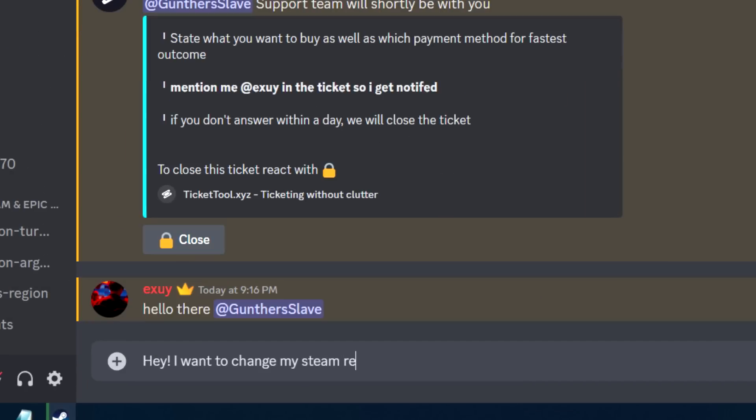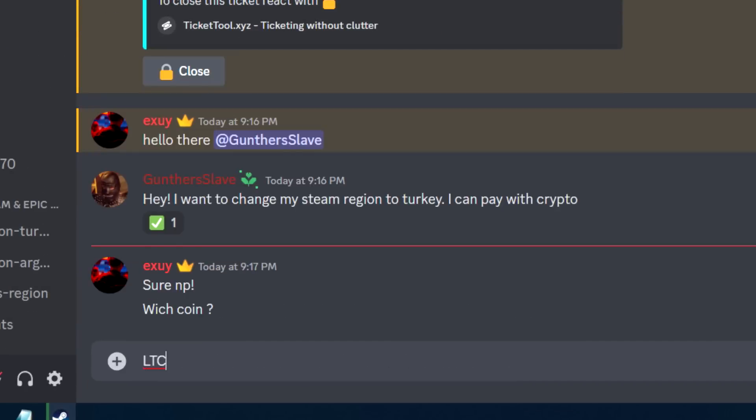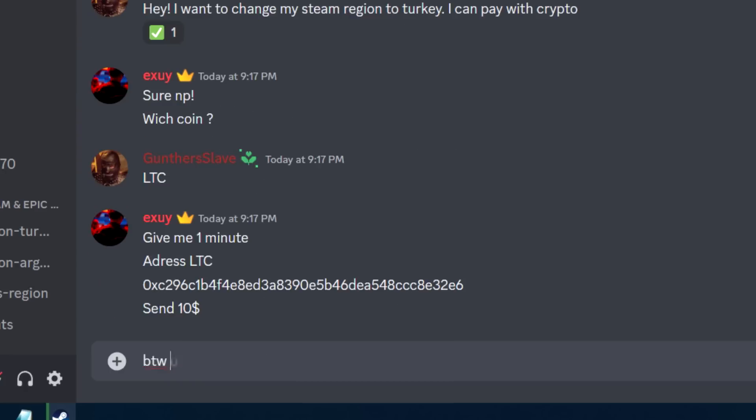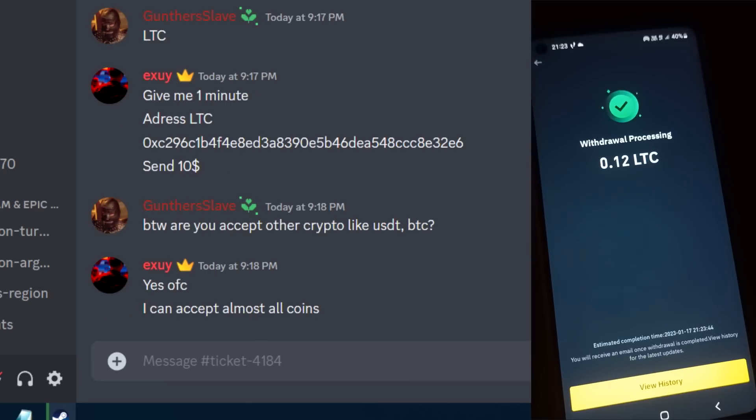I want to change my region to Turkey and want to pay with crypto. I will pay with Litecoin, but you can choose any other crypto or other payment method. They send me the Litecoin address and I make a payment.